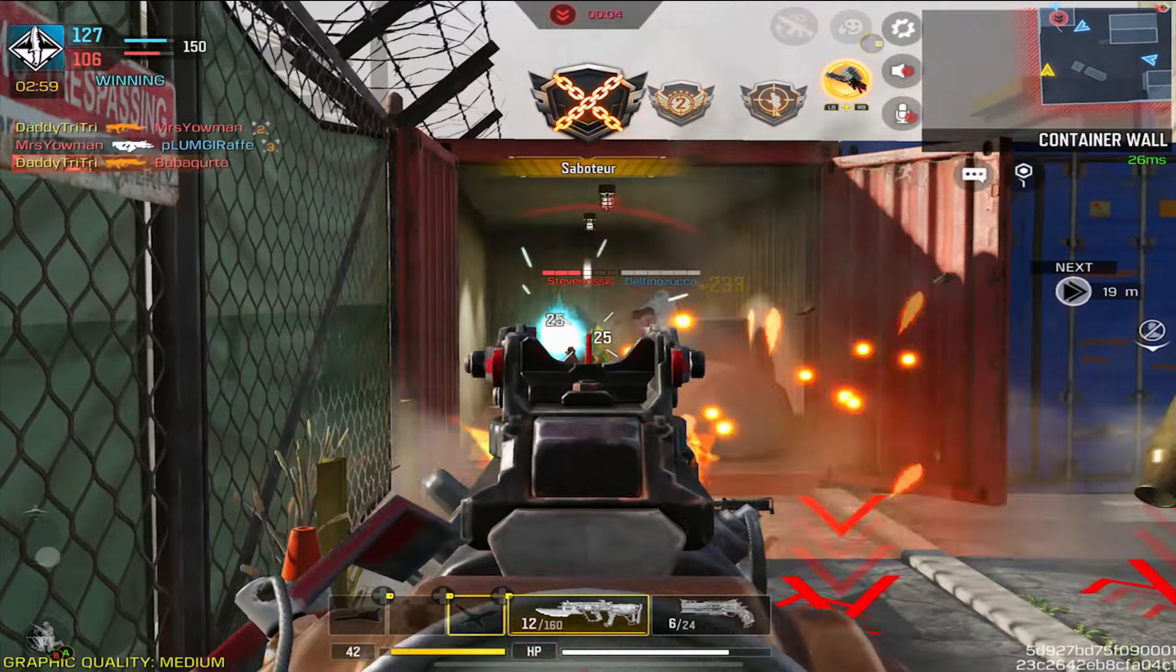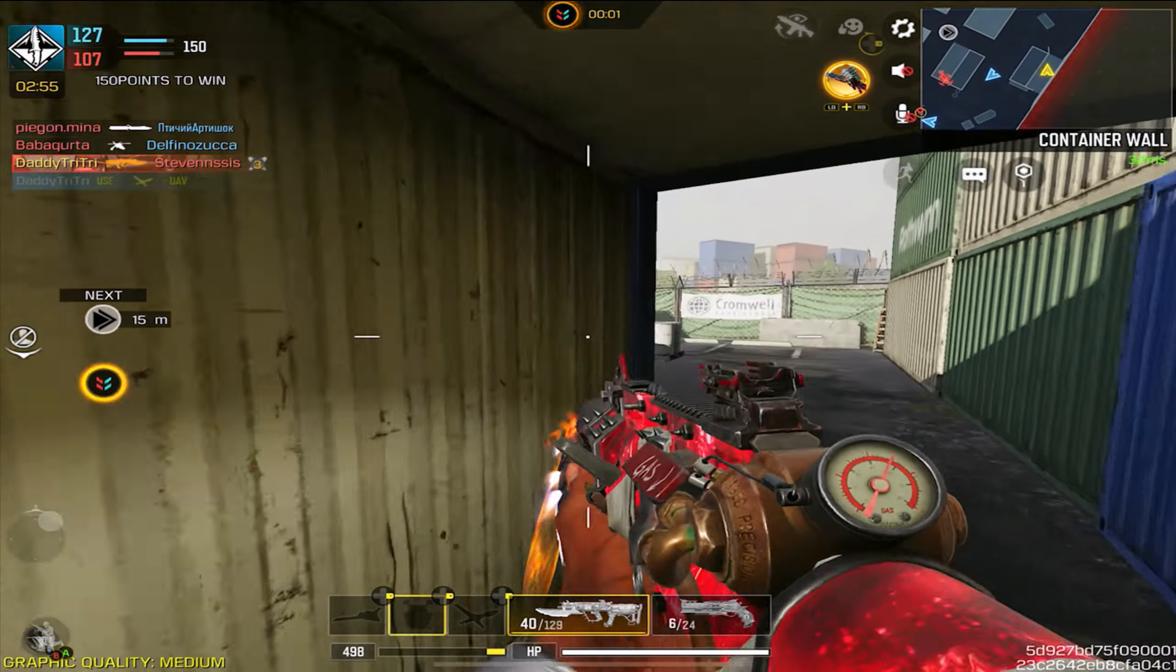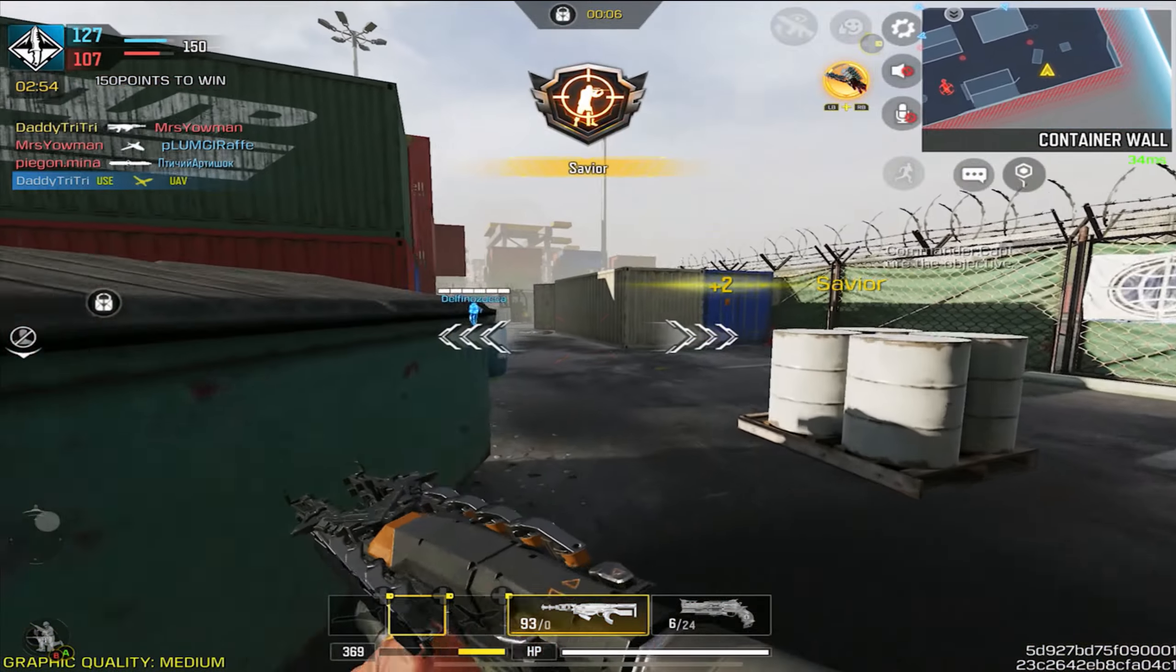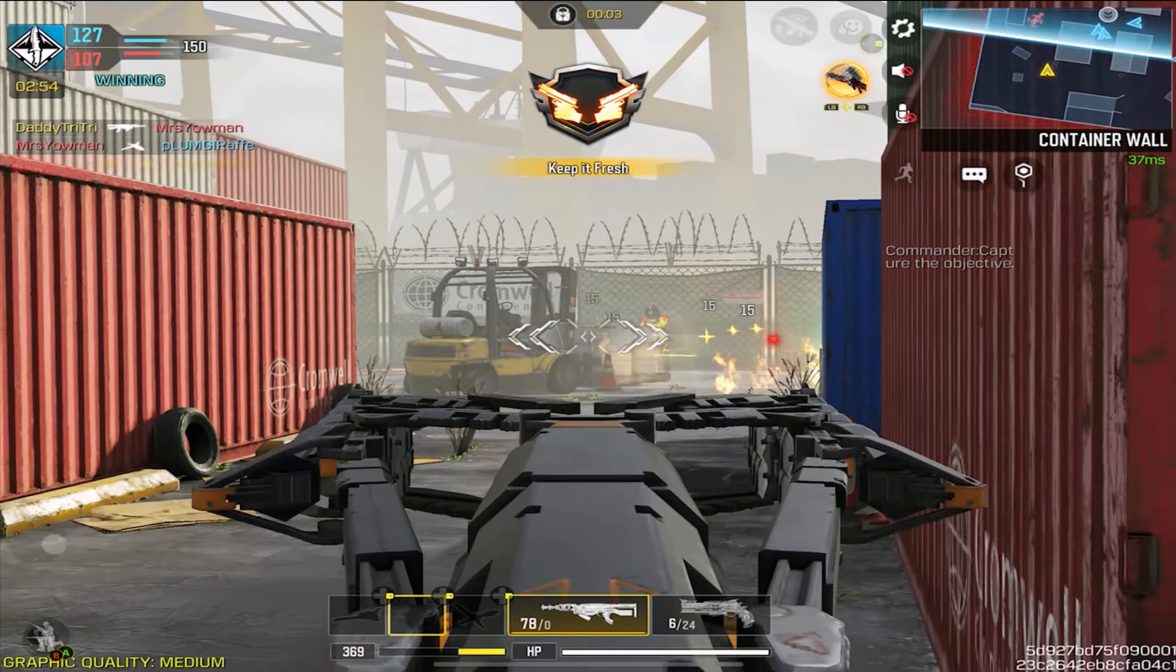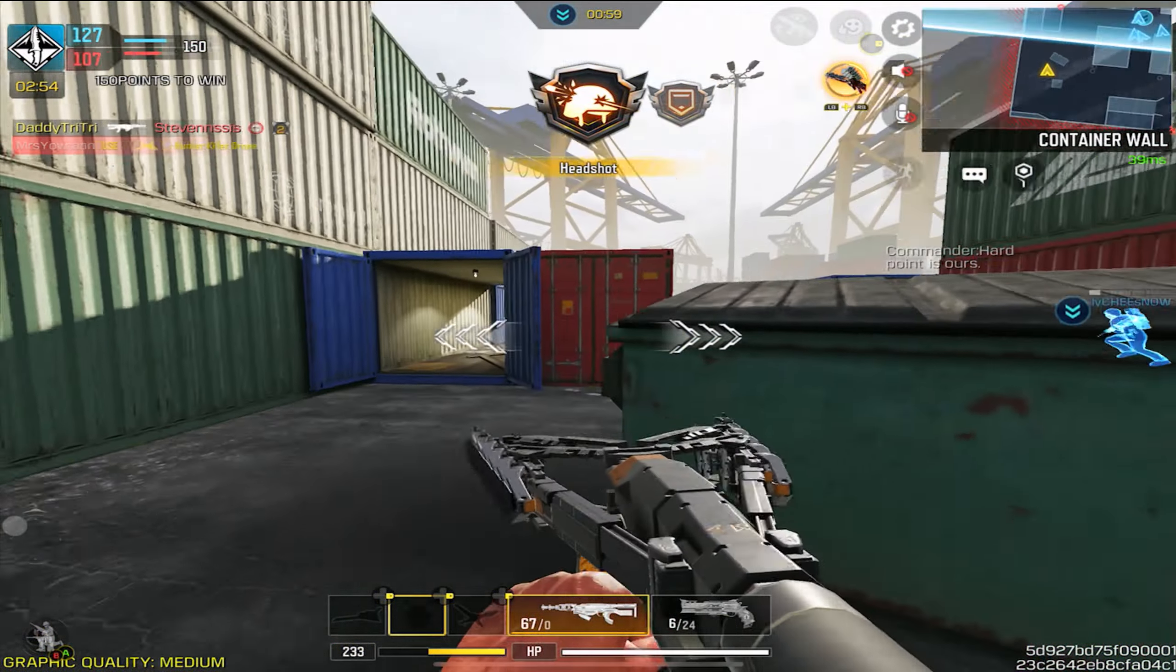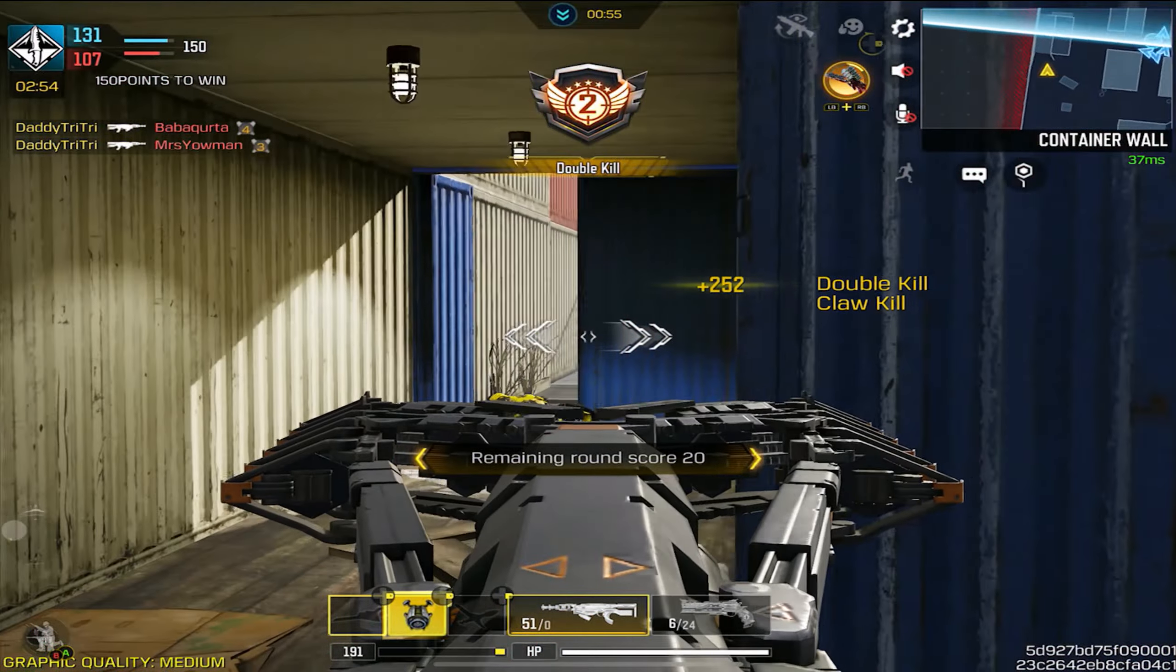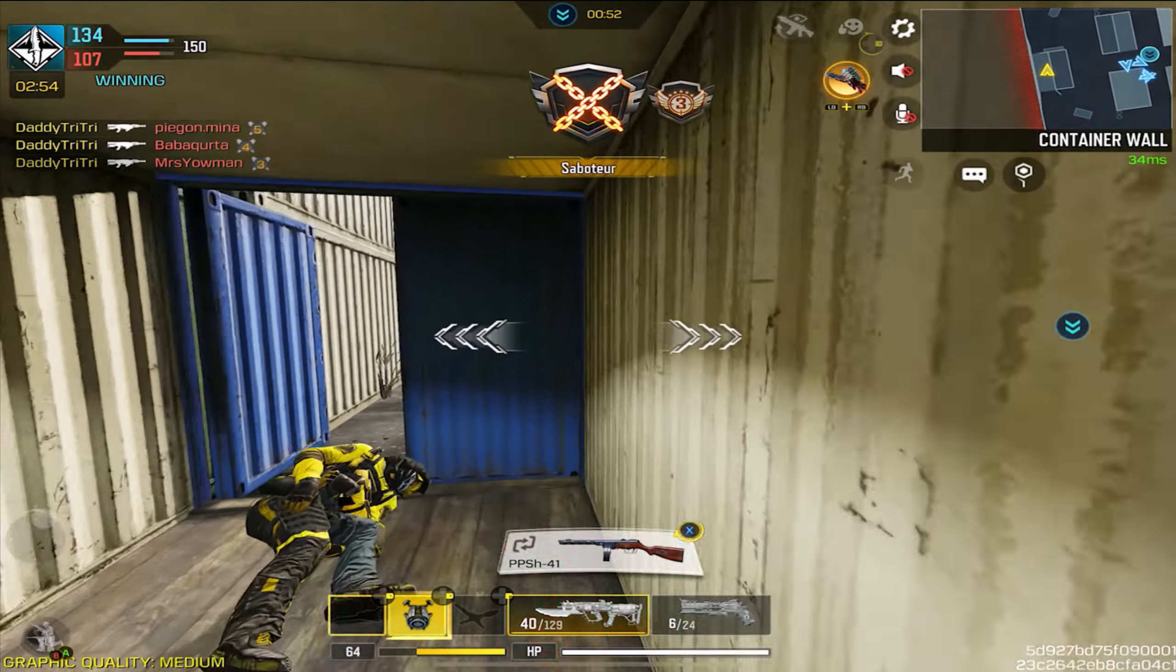So yeah, those are pretty much all the changes for season one. All the patch notes are just there. It's just one singular page, but with some massive changes. I was actually expecting a lot more, but I guess if this is the path that they want to take, buffing stuff a little bit more, I guess that's fine with me.